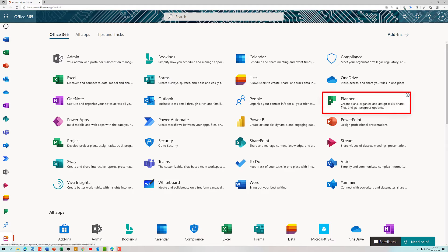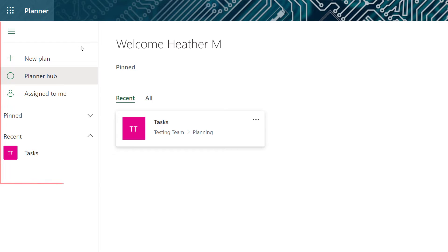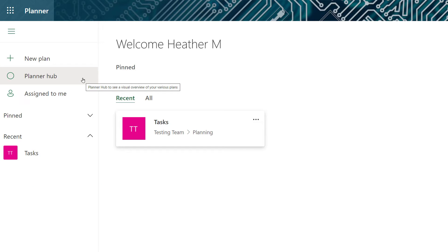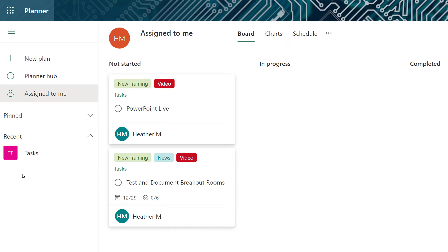I am at office.com in the all apps section where I'm going to click on Planner. When you first get to Planner you will see a left-hand navigation menu that allows you to create new plans, see the Planner hub which will show you all of the plans that you belong to, view tasks that are assigned to you, and pin plans that will show up under this area of the navigation menu. Then you will see the plans that you have recently interacted with.